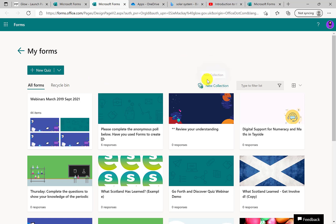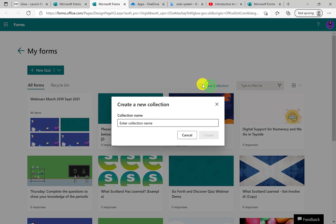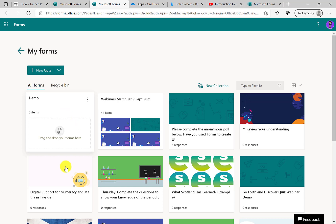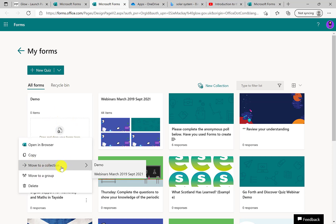One of the exciting new features for those who've been using it before is the collections option — a way to create folders for your forms. If like me you've previously used different backgrounds to try to categorise things, this stops you having to do that. They'll still appear in recent; it doesn't affect where they sit. You can create a folder — say 'demo' — and then drop or move forms into a collection.